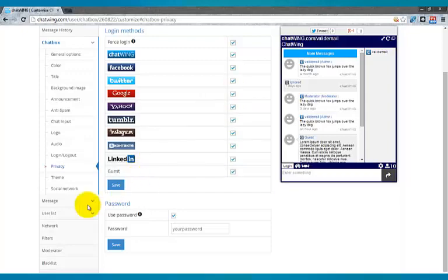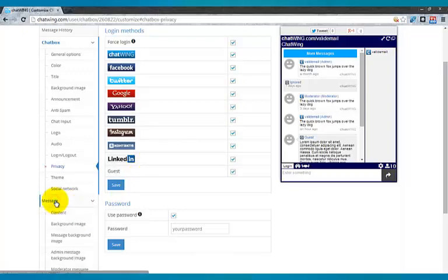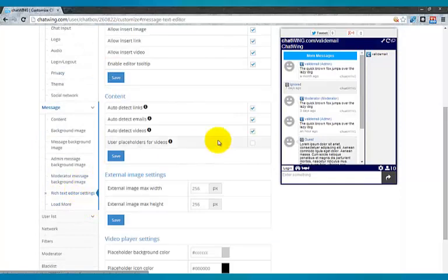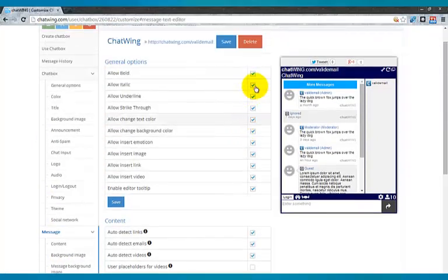There are granular controls under the rich text editor settings to allow links and videos to be embedded directly into the chat, among many other options.